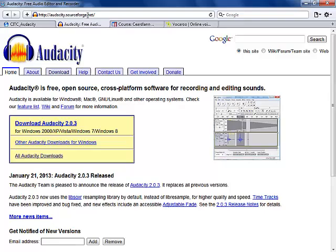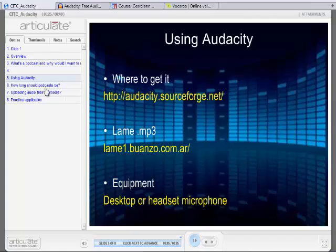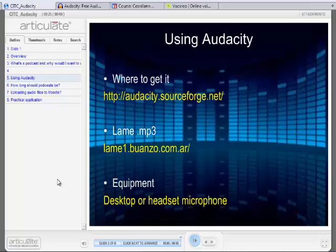On the Audacity sourceforge webpage you simply click to download Audacity 2.0.0, the latest version. It asks you to run or save the file — that's how you download Audacity. Regarding equipment, the two best ways to record are by plugging in a desktop or headset microphone into your laptop or PC, because the sound quality is better. For this recording, just the laptop speakers are being used, but a microphone would improve the audio quality.